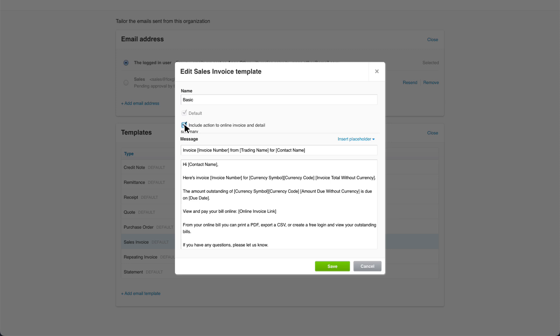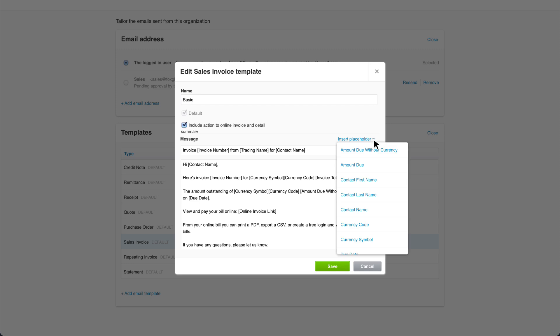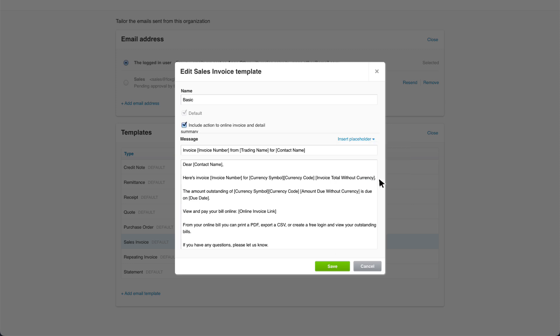The standard template contains placeholders to add specific data for each invoice you send to save time and reduce errors. You can use the insert placeholder dropdown to add other fields directly into your subject line and message if needed. Let's add our contact's first name to the message. We'll just make a few changes to the text to formalize the email a little.